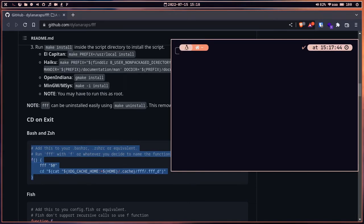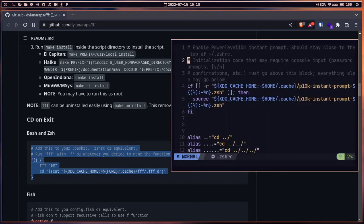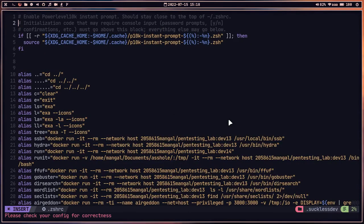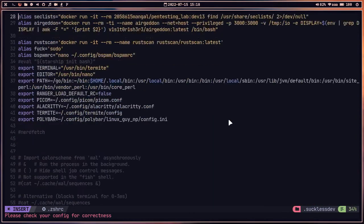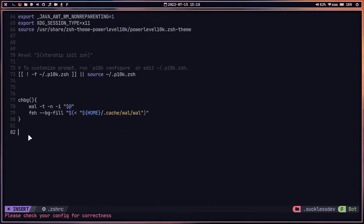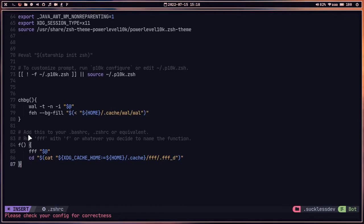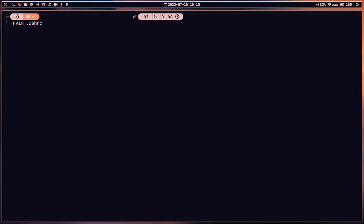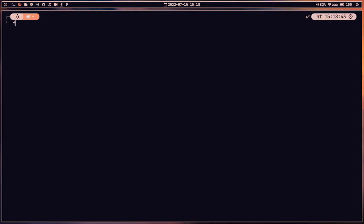I'm using zsh, so let me open my .zshrc file with vim. I'll go to the bottom of the configuration file and paste the function there. Once done, let's write and exit, then open a new zsh instance.